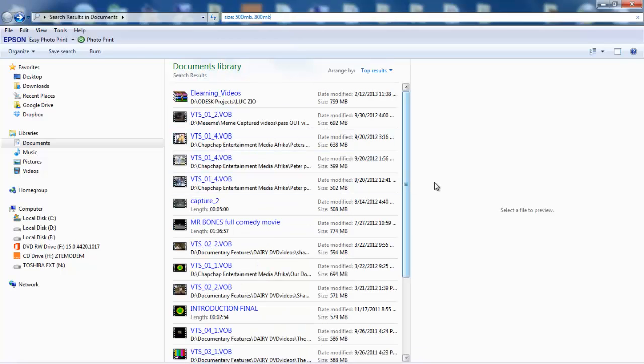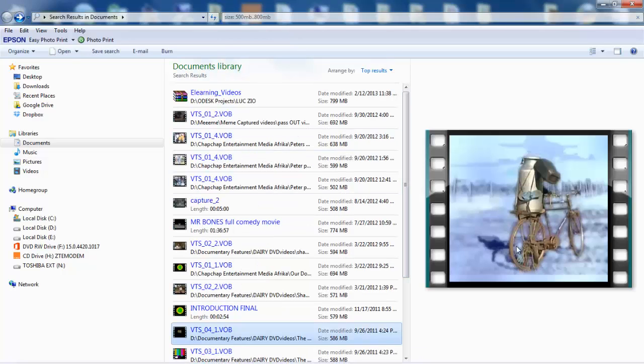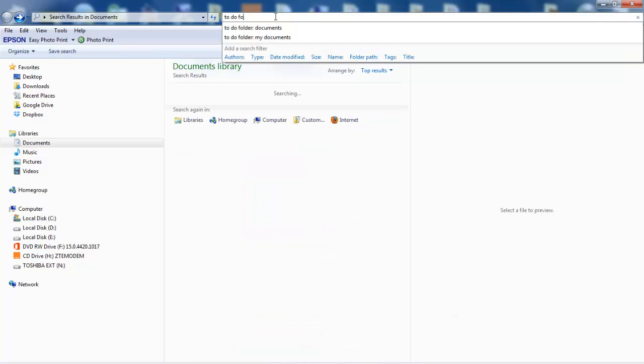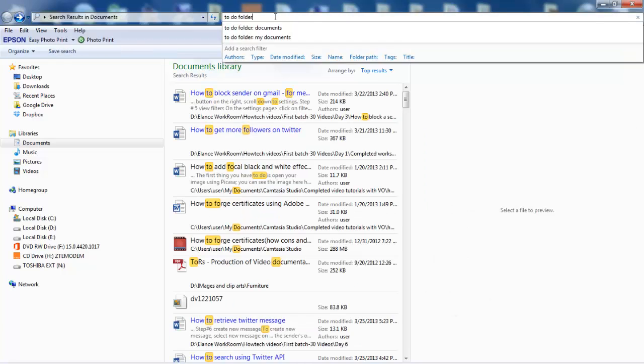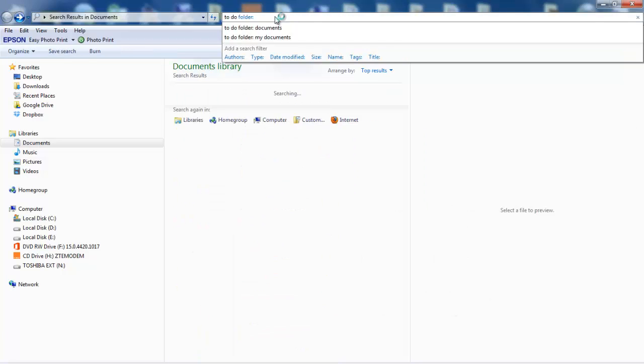When finding files in a specific folder, you can quickly narrow them down to select folders. For example, enter folder:documents to search your My Documents folder.